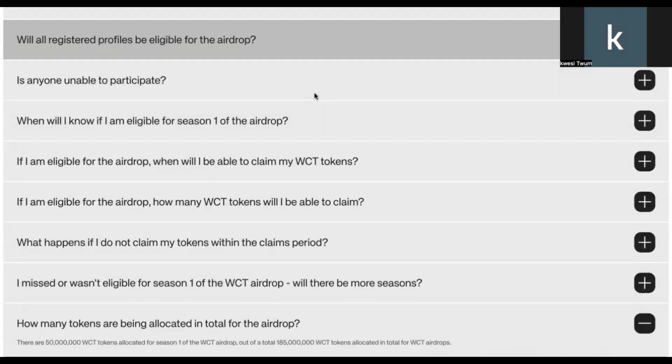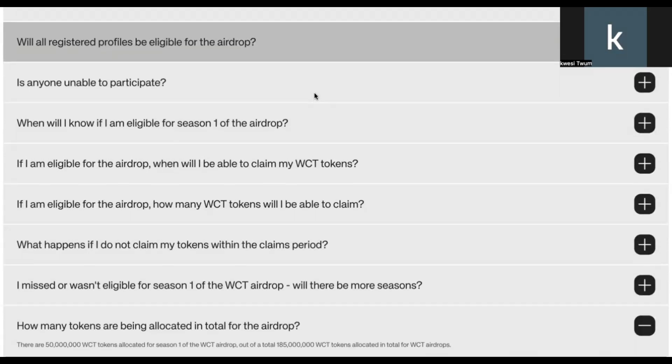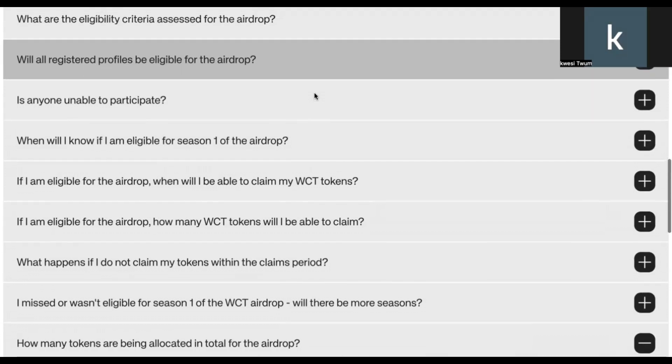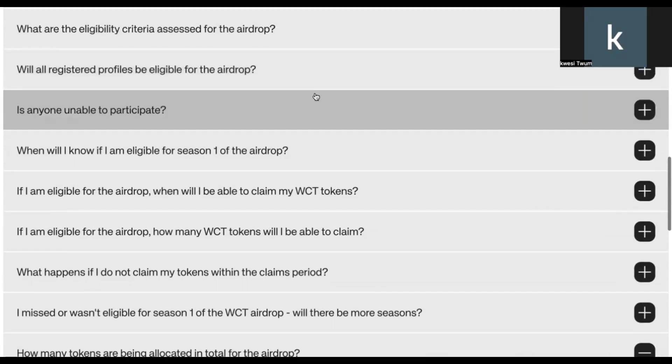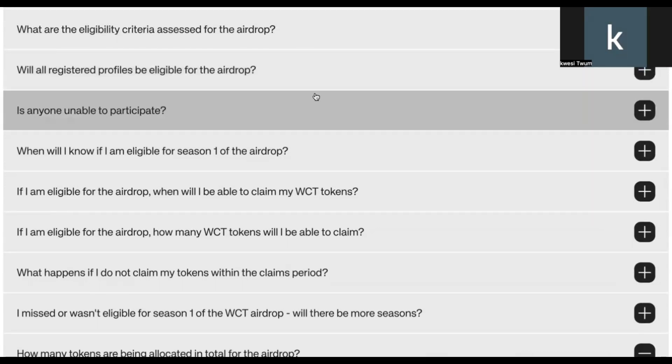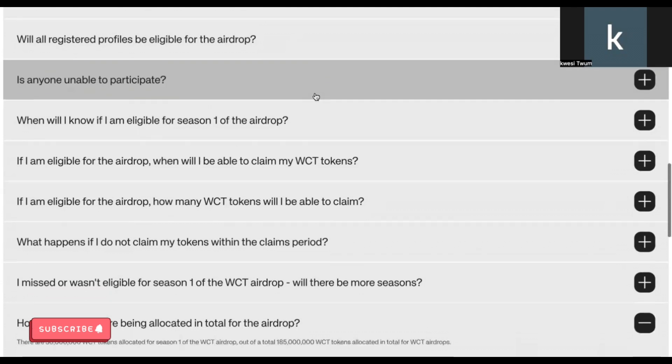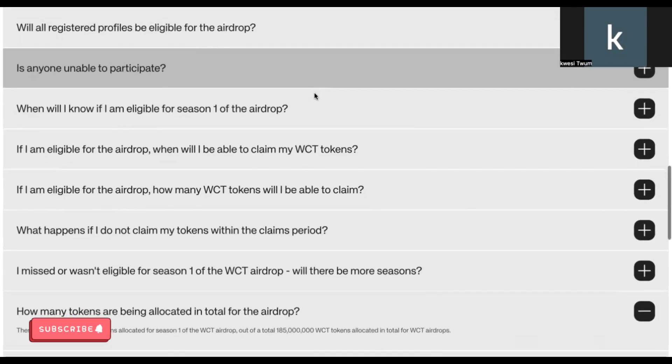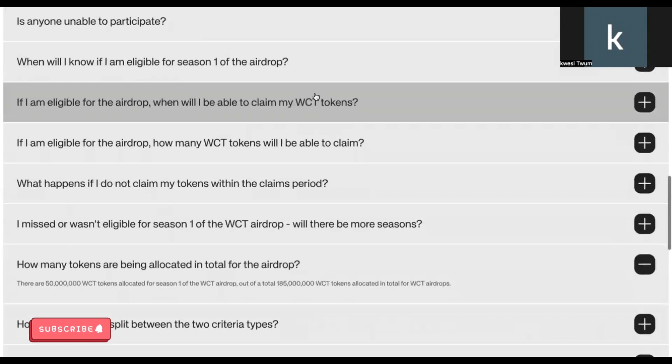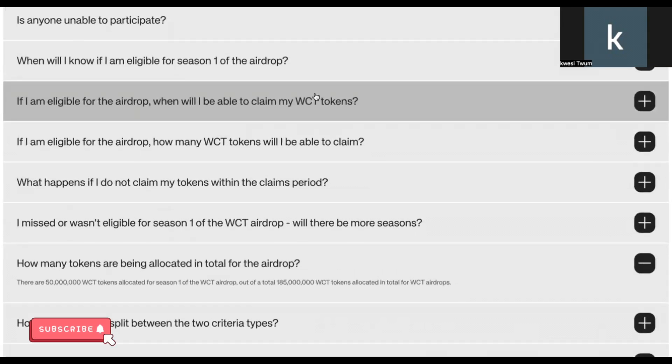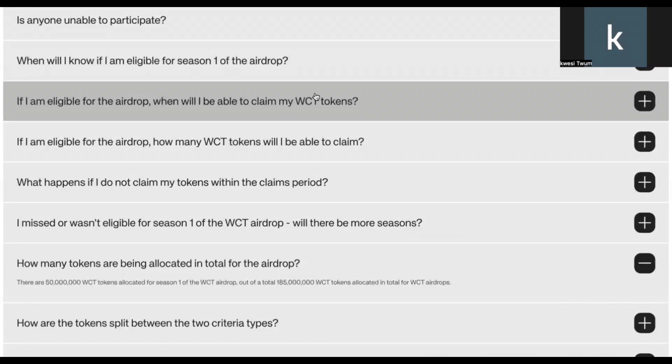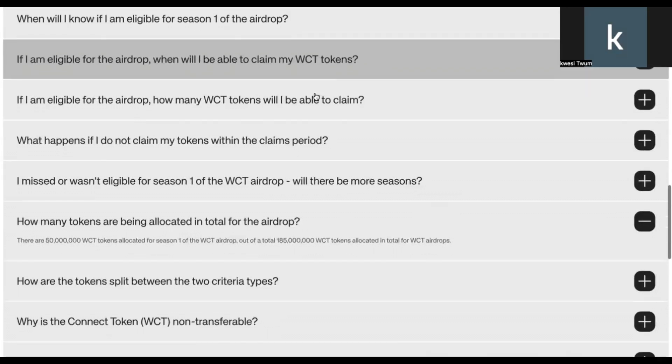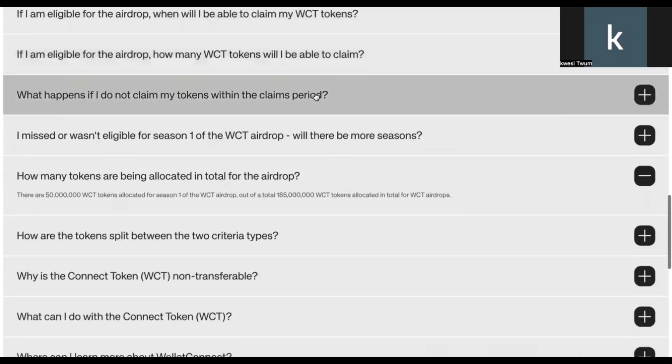Now, it doesn't mean that anybody and everybody who registered, who registers will be qualified for this airdrop. The answer is no. So based on your past retrospective actions and activities you've done using WalletConnect, you will be assessed. They have not announced the minimum eligibility criteria or the distribution plan. But basically, just register for now. They will assess your eligibility when the deadline for the registration ends in October.